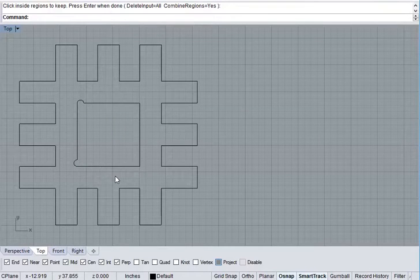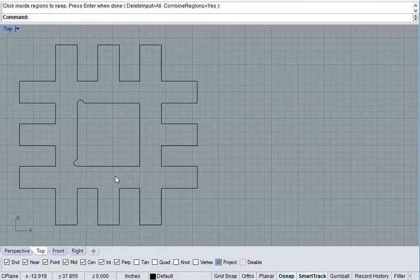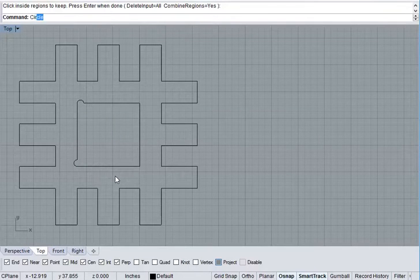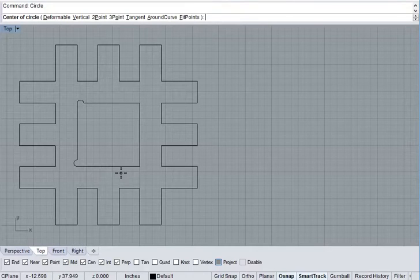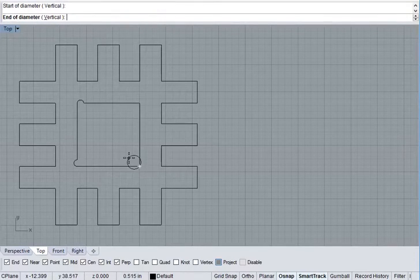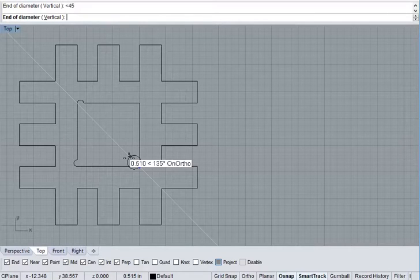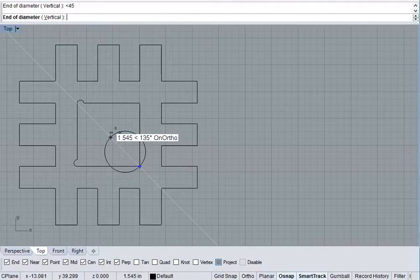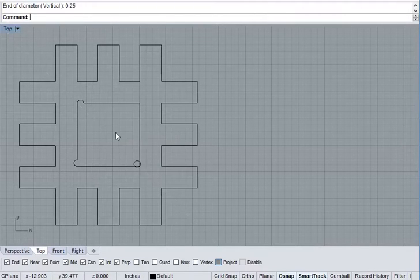Option number 2, which I prefer, is to do it at a 45 degree angle. Draw a circle, two points, 45 degree angle, 0.25 inches in diameter.